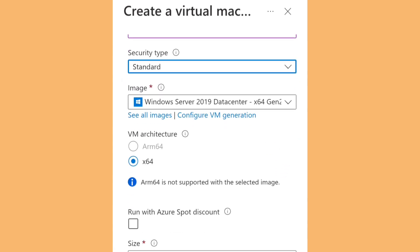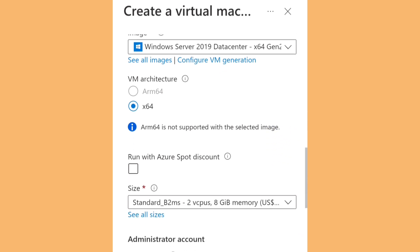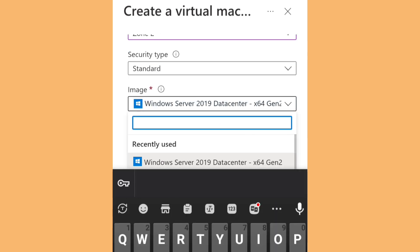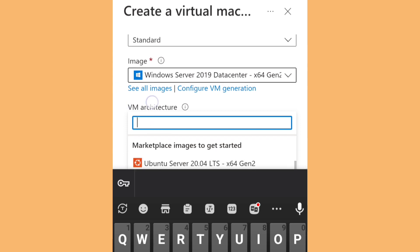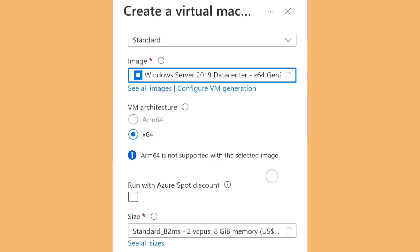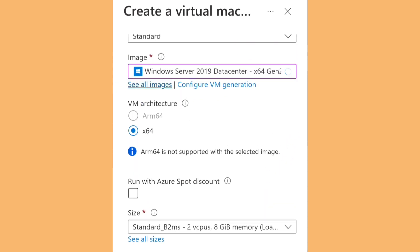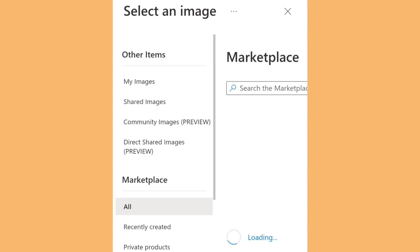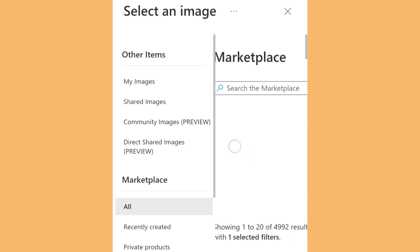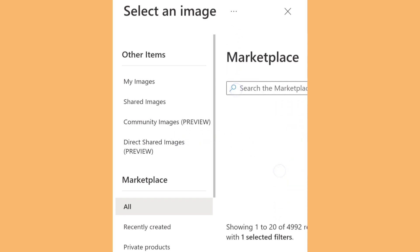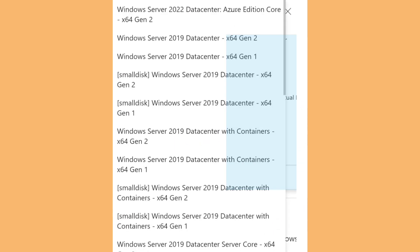Then you need to select the operating system. For me, I'm going to select Windows Server 2019. As you can see, when you click here you can see all the available operating systems and select from them.